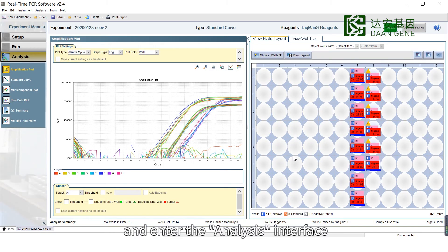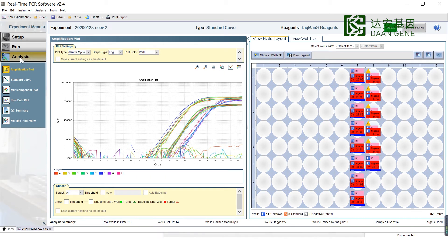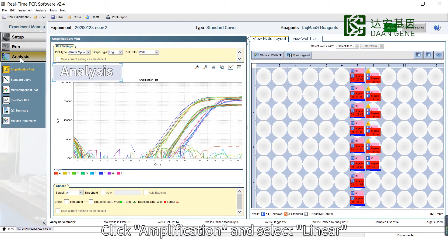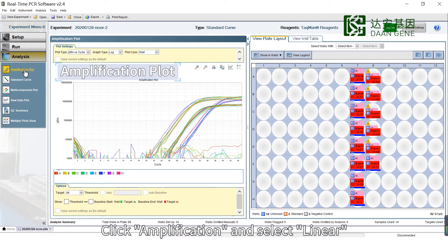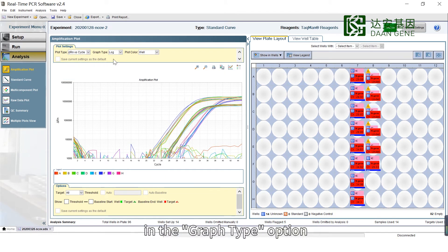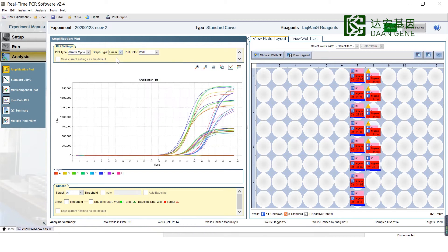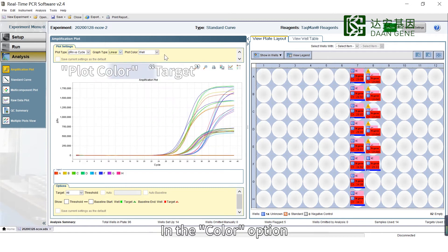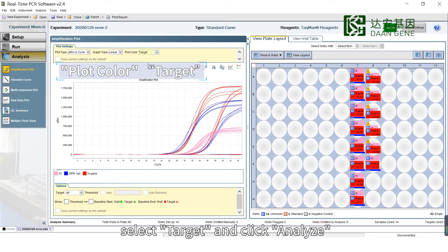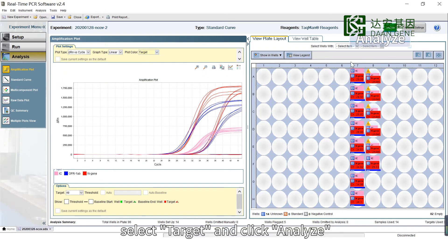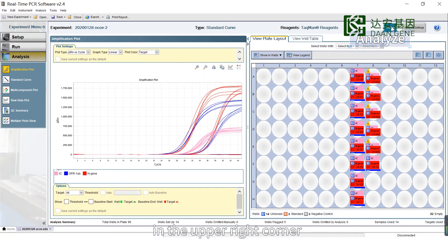Enter the analysis interface. Click Amplification and select Linear in the Graph Type option. In the Color option, select Target and click Analyze in the upper right corner.